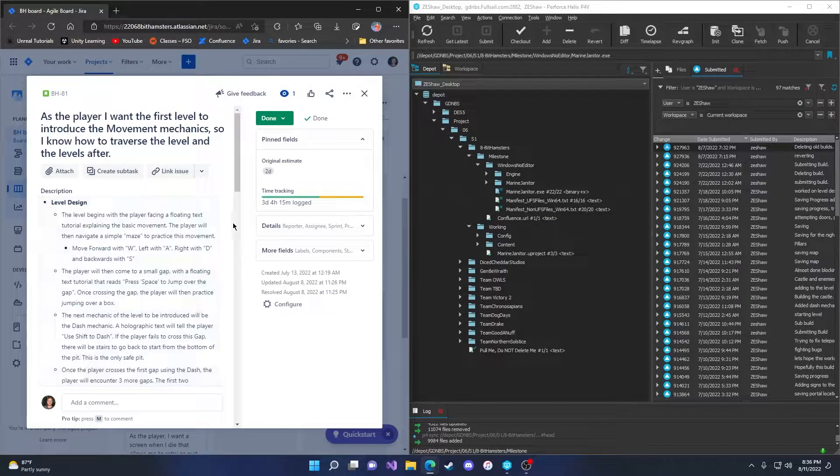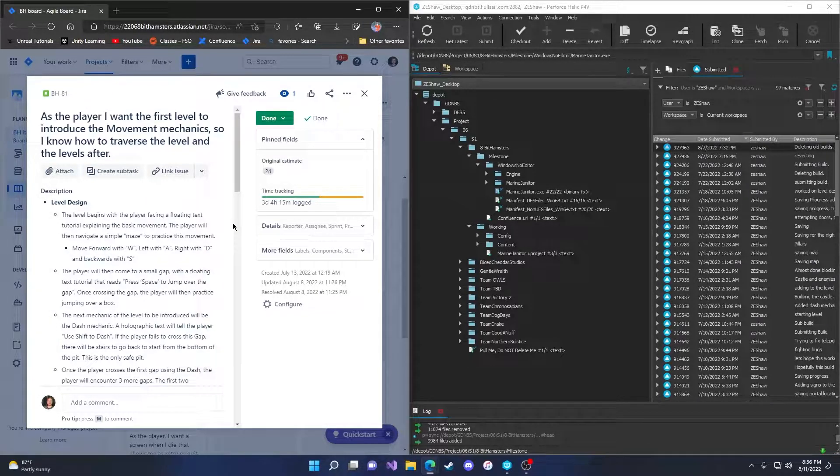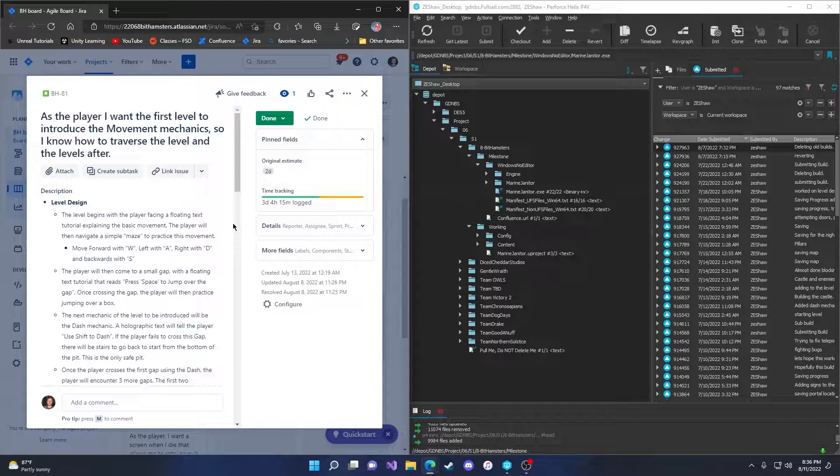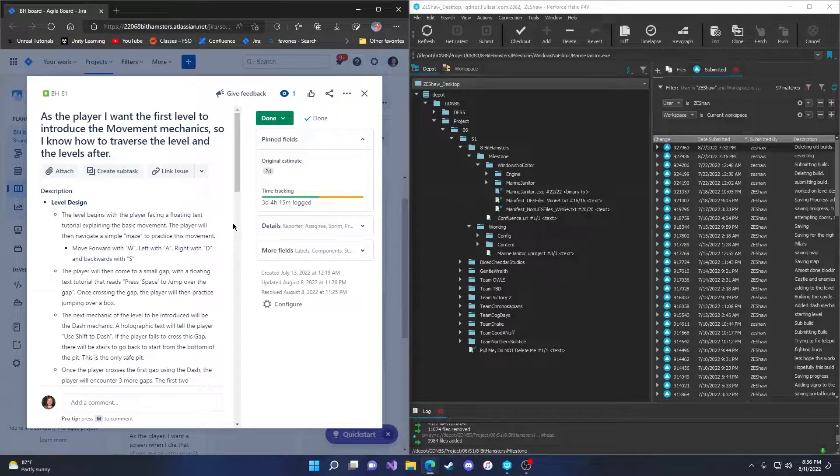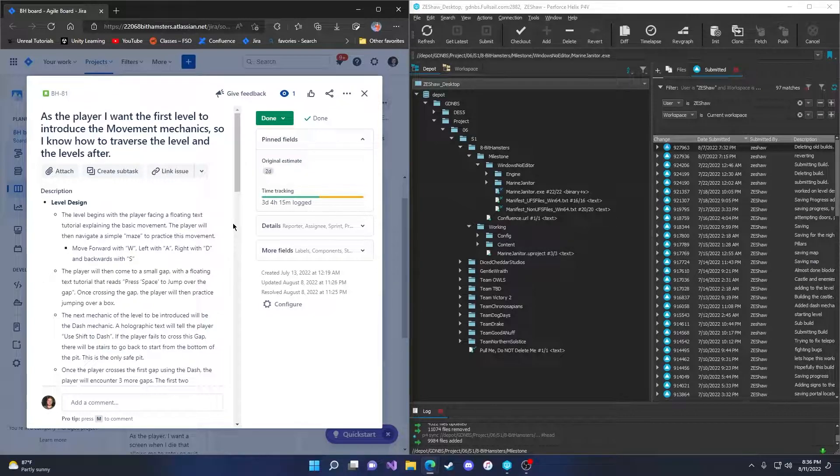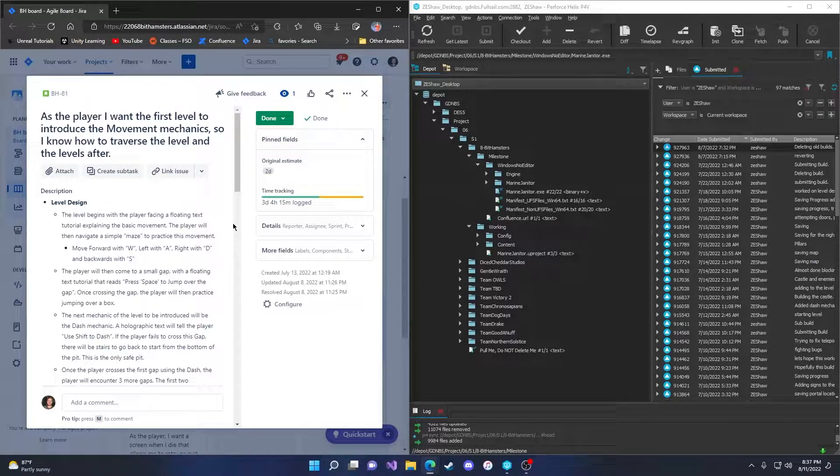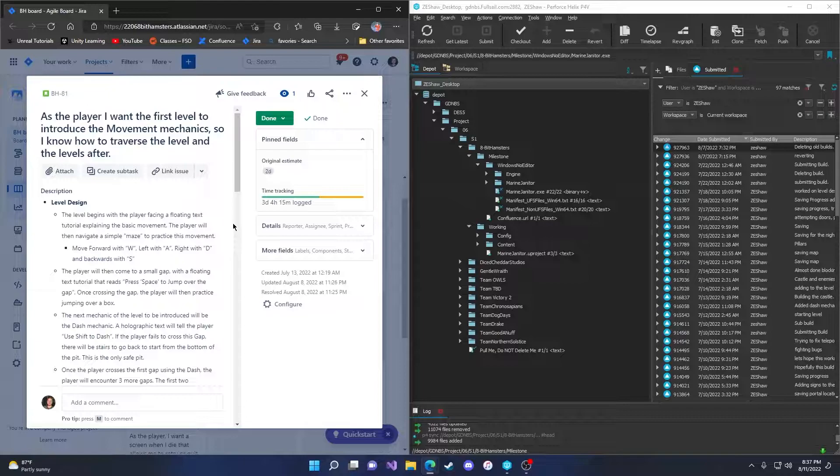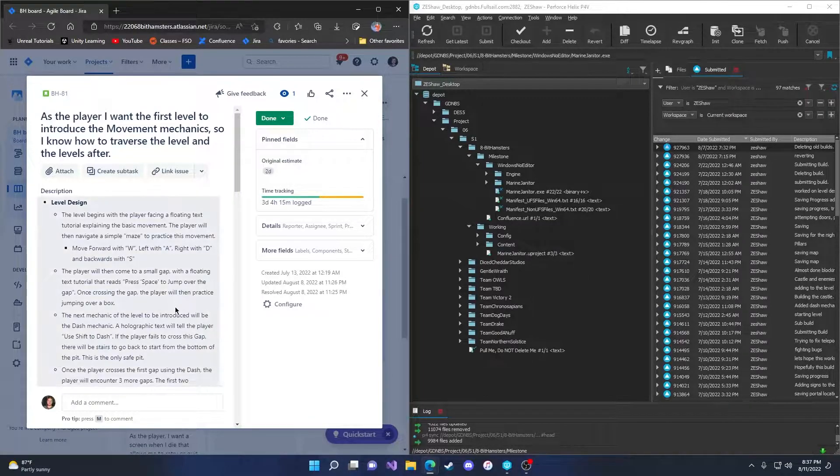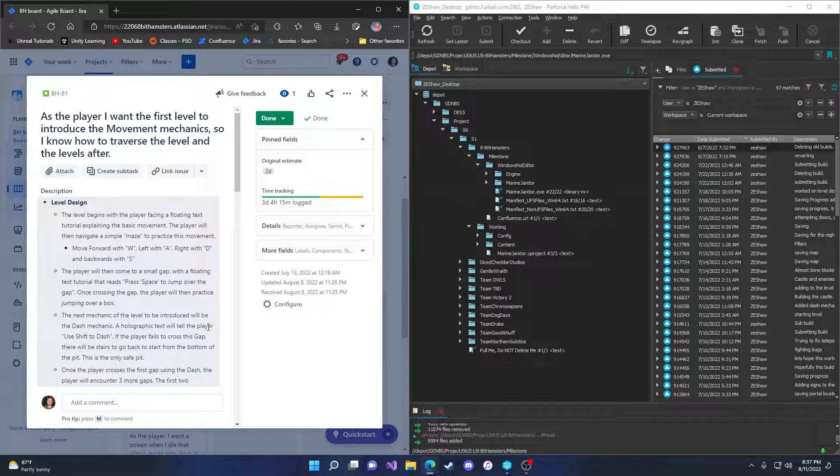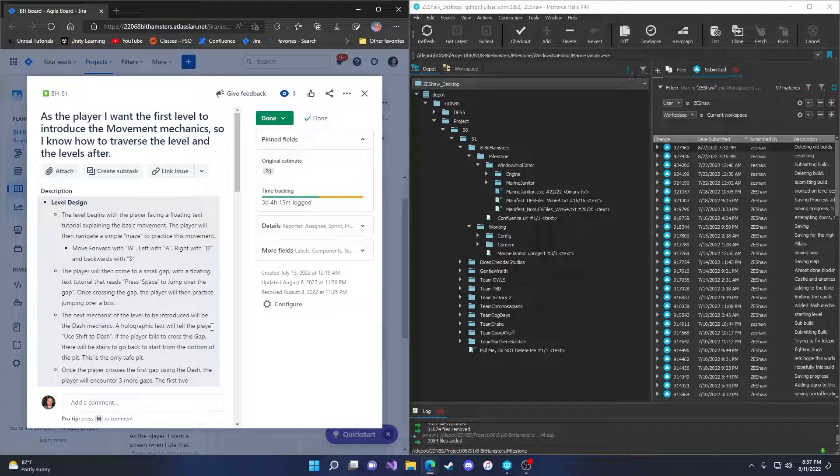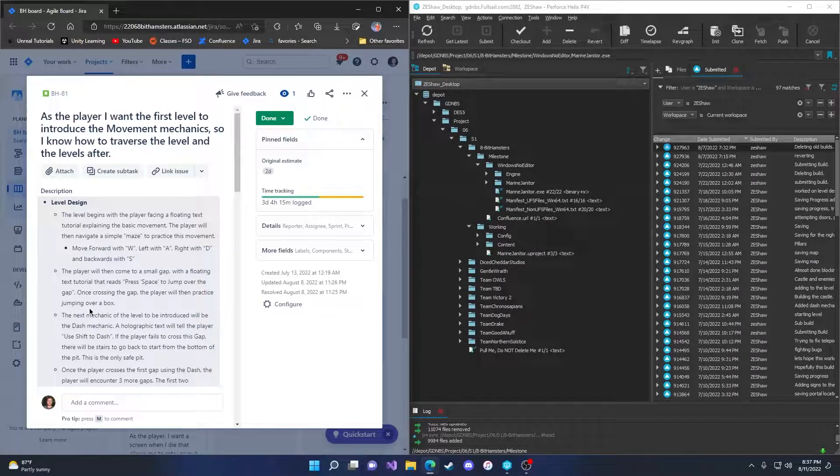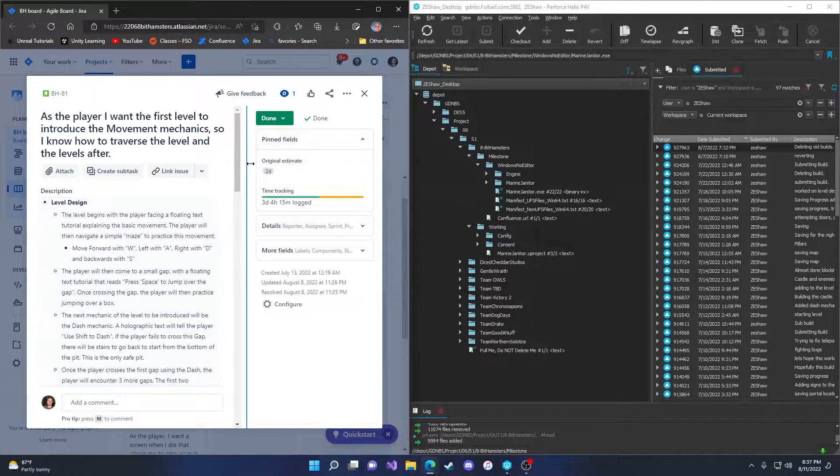The level begins with the player facing a floating text tutorial explaining the basic movement. The player will then navigate a simple maze to practice this movement. Move forward with W, left with A, right with D, and backwards with S. The player will then come to a small gap with a floating text tutorial that reads press space to jump over the gap. Once crossing the gap, the player will then practice jumping over a box.